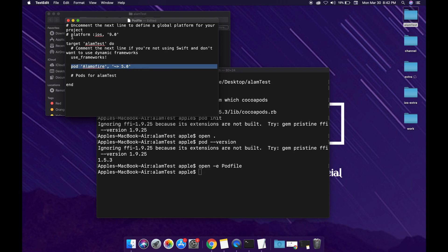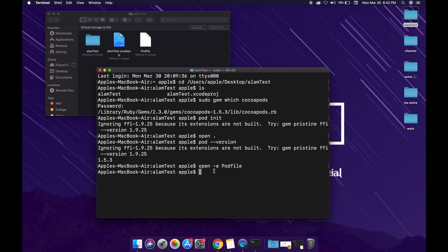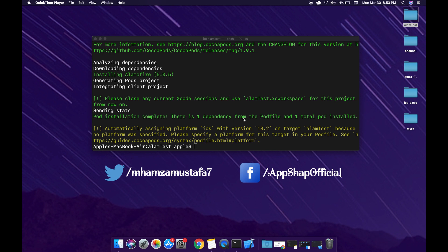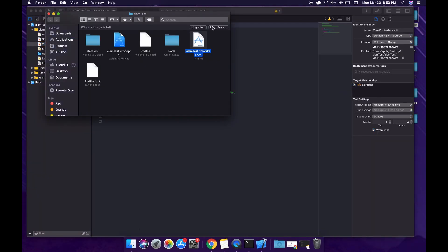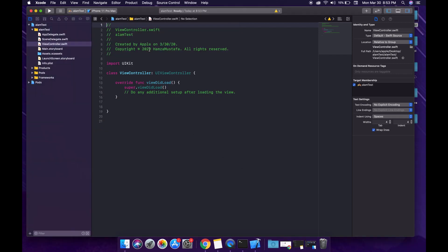Make sure you write the dependency line between the target and end statements in the Podfile — if you paste it outside of that it will not work. Save the file and close it. Back in the terminal, run: pod install --repo-update. This command will install Alamofire in our project. Successfully installed! Now open the current directory and make sure you open the .xcworkspace file, not the .xcodeproj file, because when using CocoaPods we use the workspace.